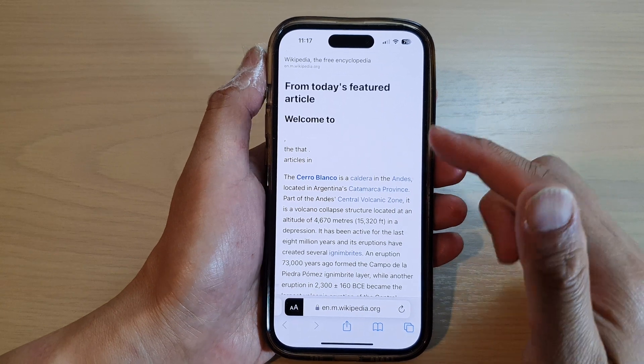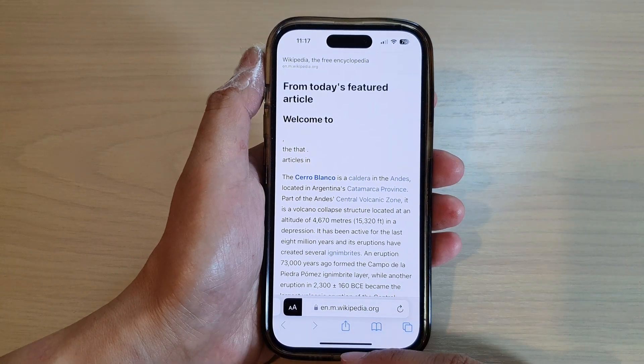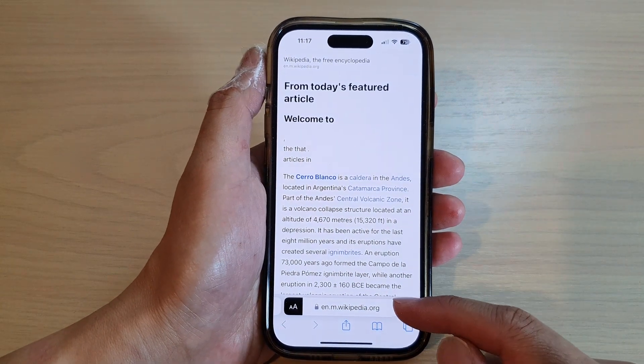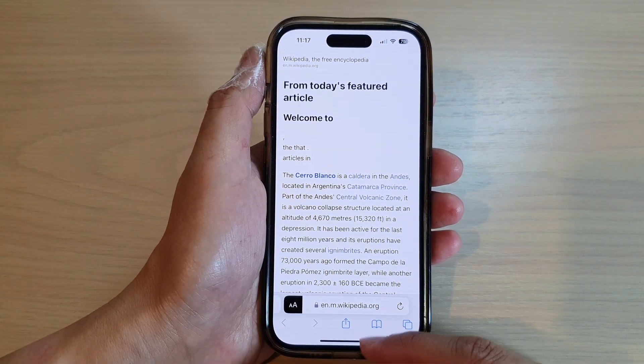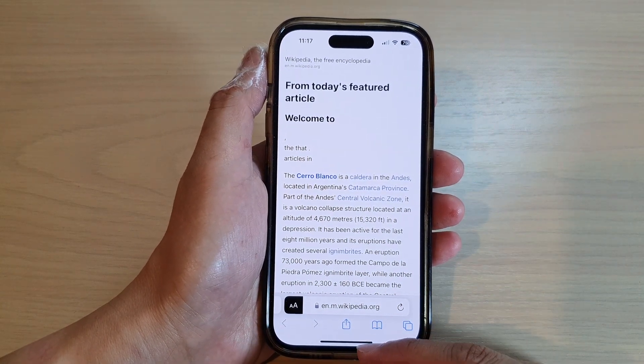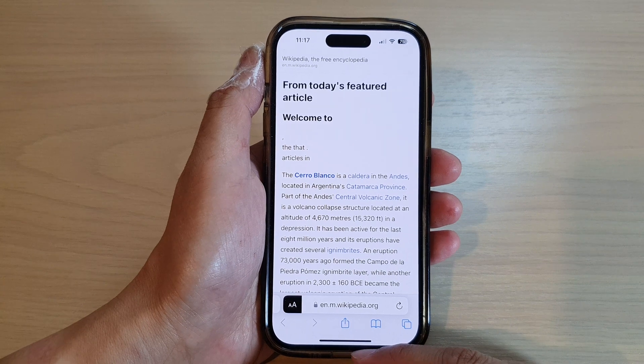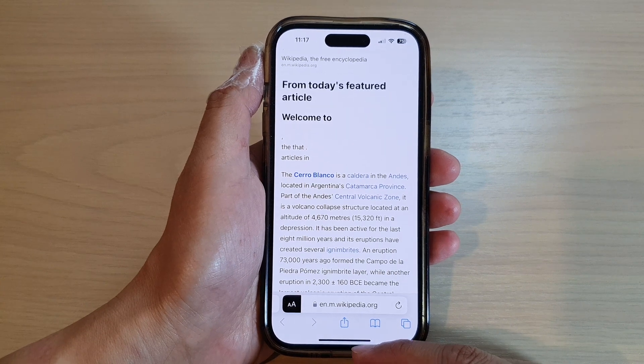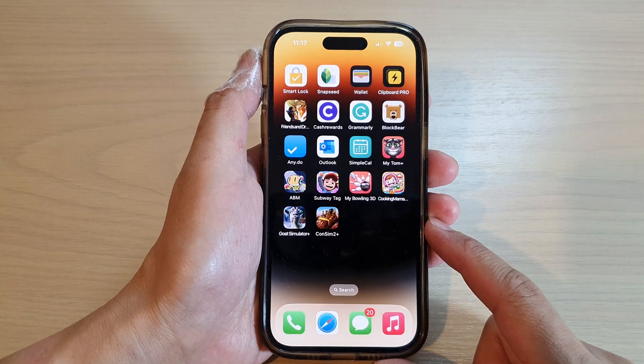And that's it. That is how you can find and open a web link in the reading list in Safari on the iPhone 14 series.